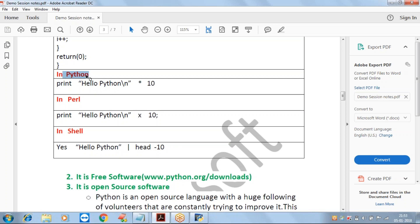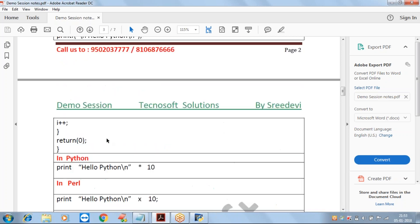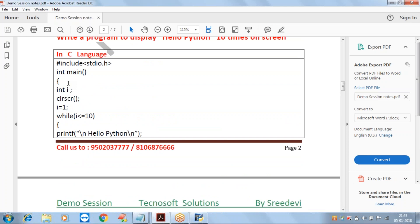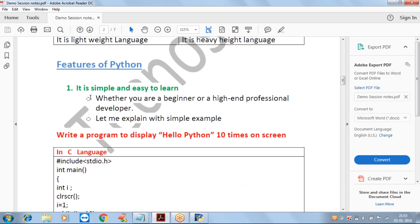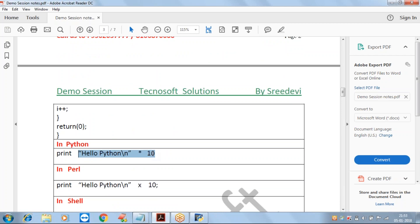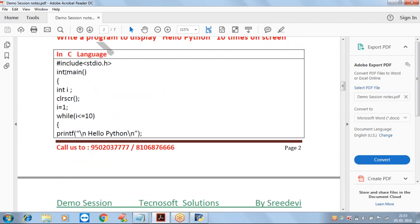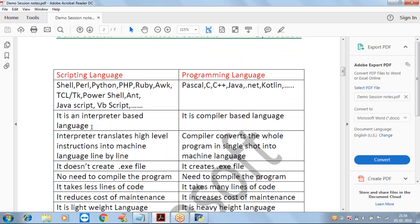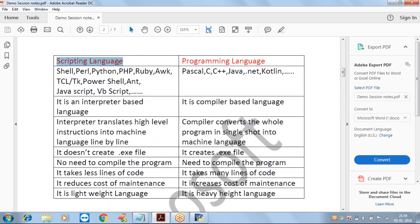Whether Python, Perl, or shell scripting - just one line of code achieves the task. In C, C++, or Java it requires 10 to 15 lines. Scripting is very easy to learn, easy to develop, takes less time, and reduces cost of maintenance.